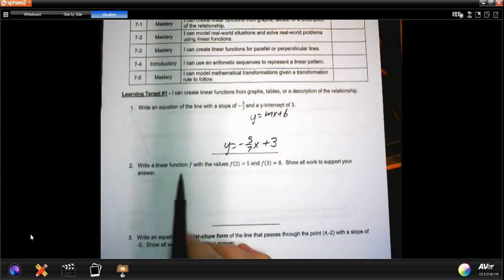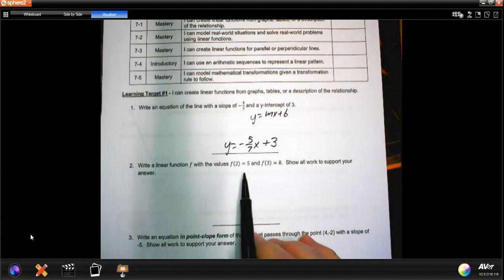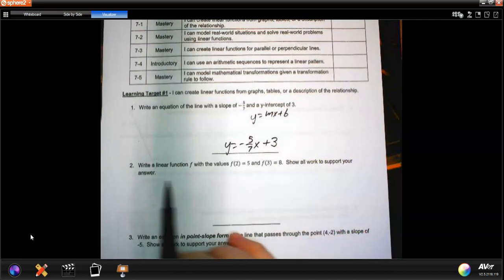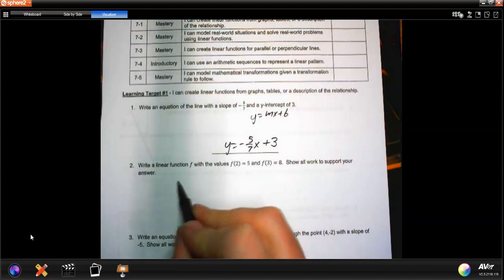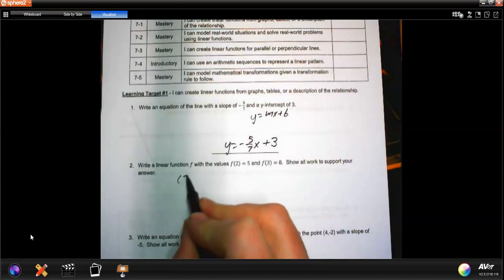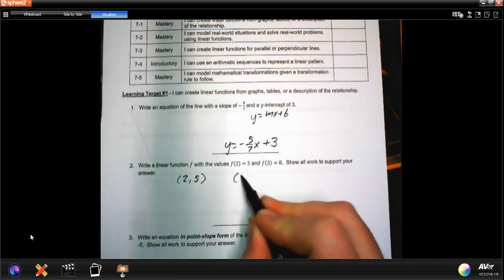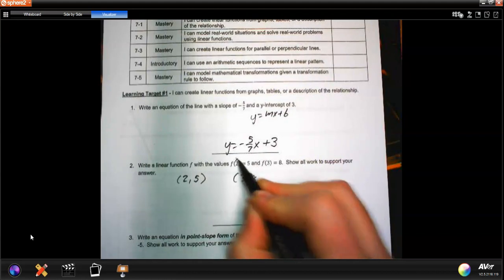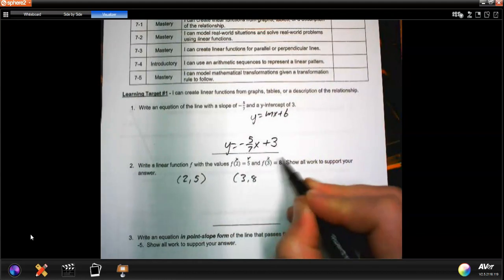Number two: write a linear function with the values f(2) = 5 and f(3) = 8, and show all your work. We need to write a linear equation using these two points. The first point is (2, 5) and the second is (3, 8). Remember, the x is on the inside and the y is on the outside.